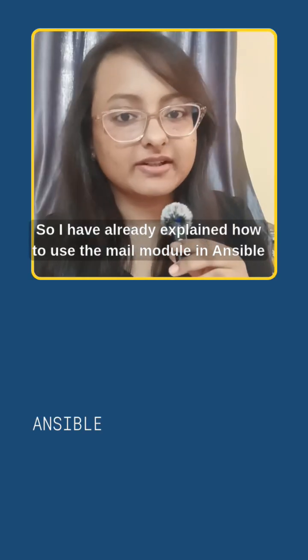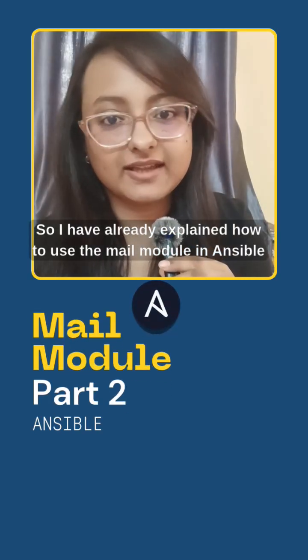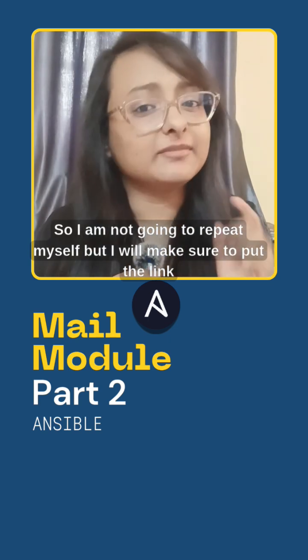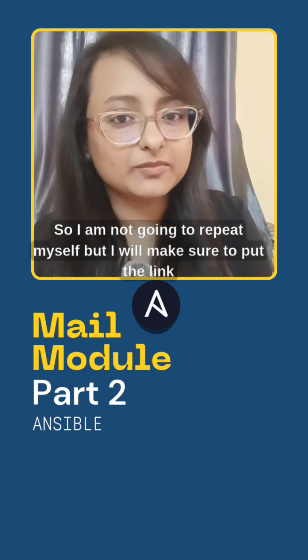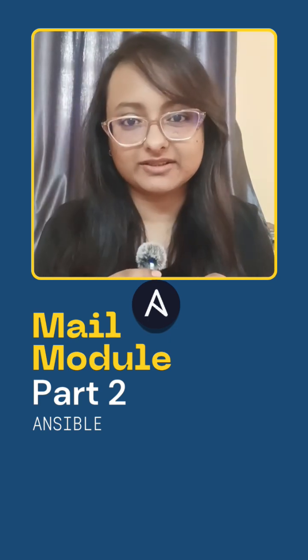I have already explained how to use the mail module in Ansible in my previous reel, so I'm not going to repeat myself, but I'll make sure to put the link in the description and in the comment.